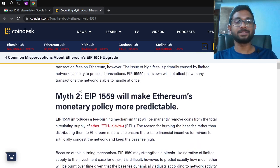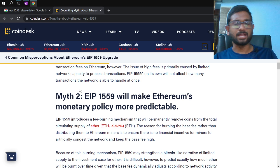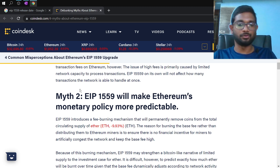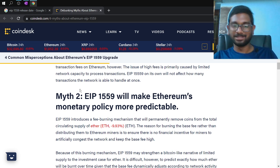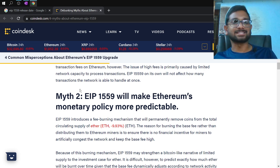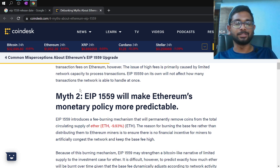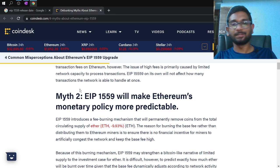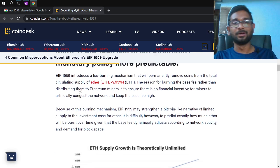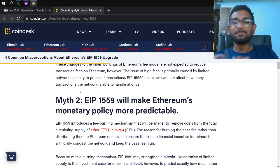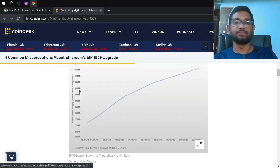The second misconception is that EIP-1559 will make Ethereum's monetary policy more predictable and deflationary. While there is a deflationary impact, the burning rate is quite low — only the base fee is burned, not the block reward or inclusion fee. So it's a myth that it will make Ethereum highly deflationary.